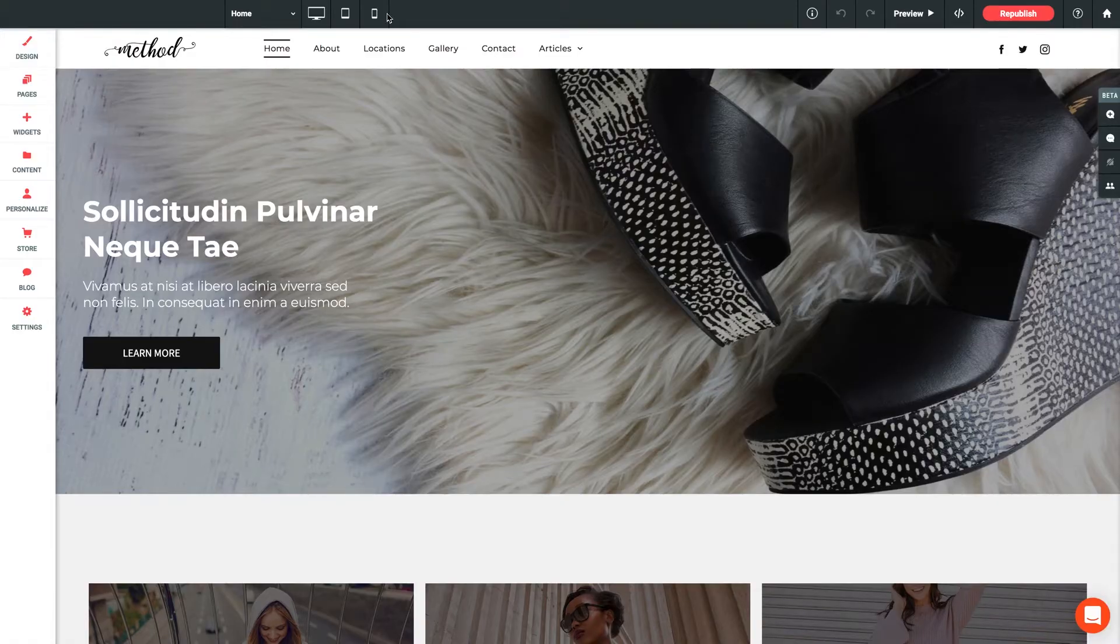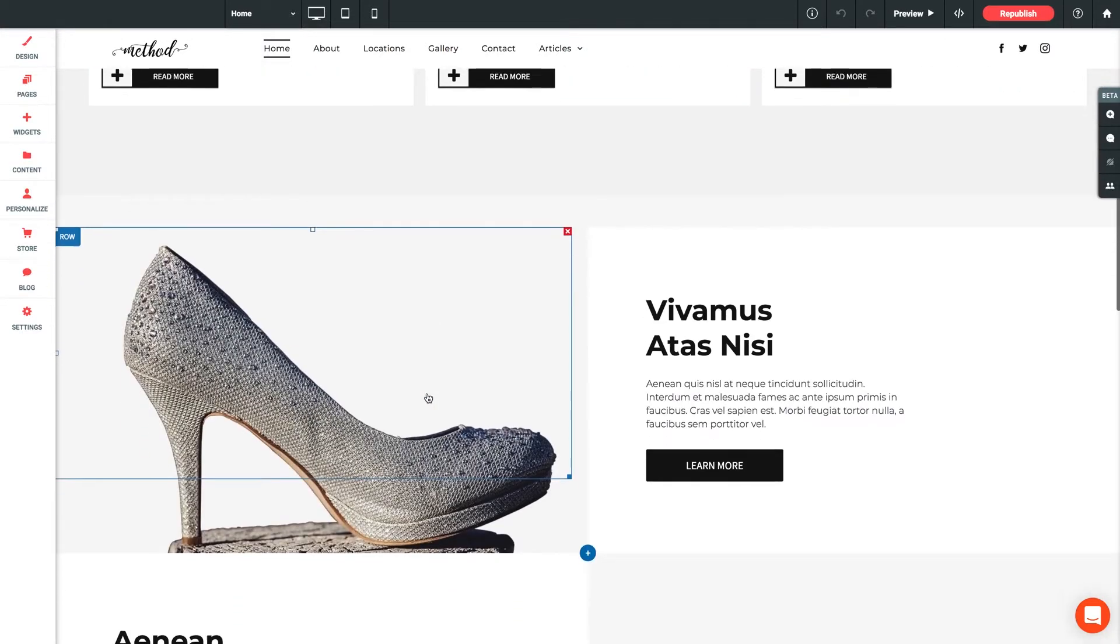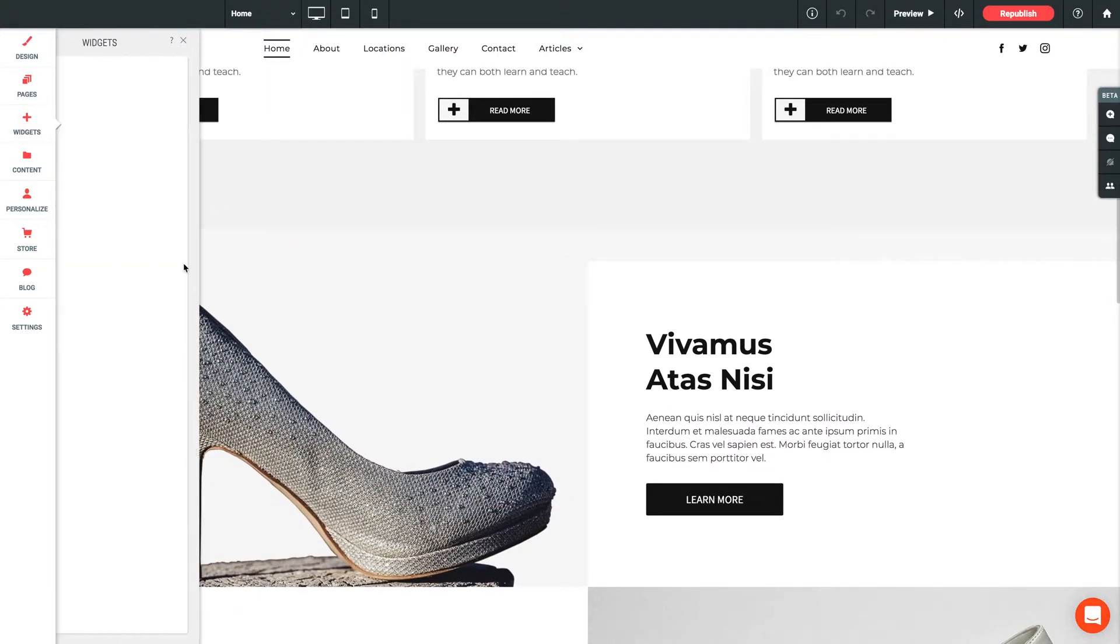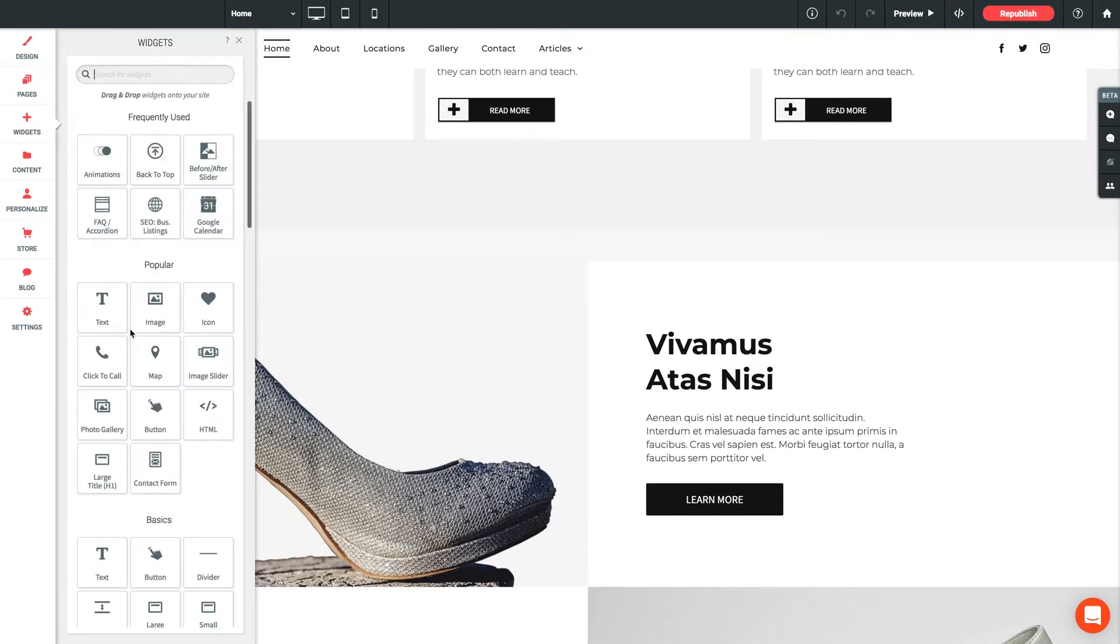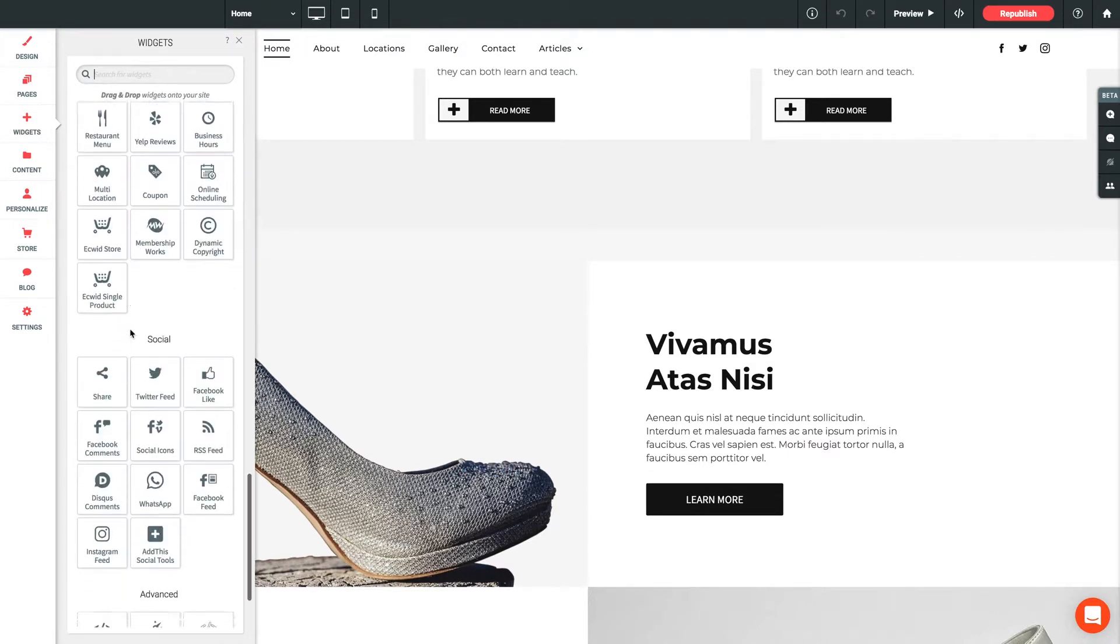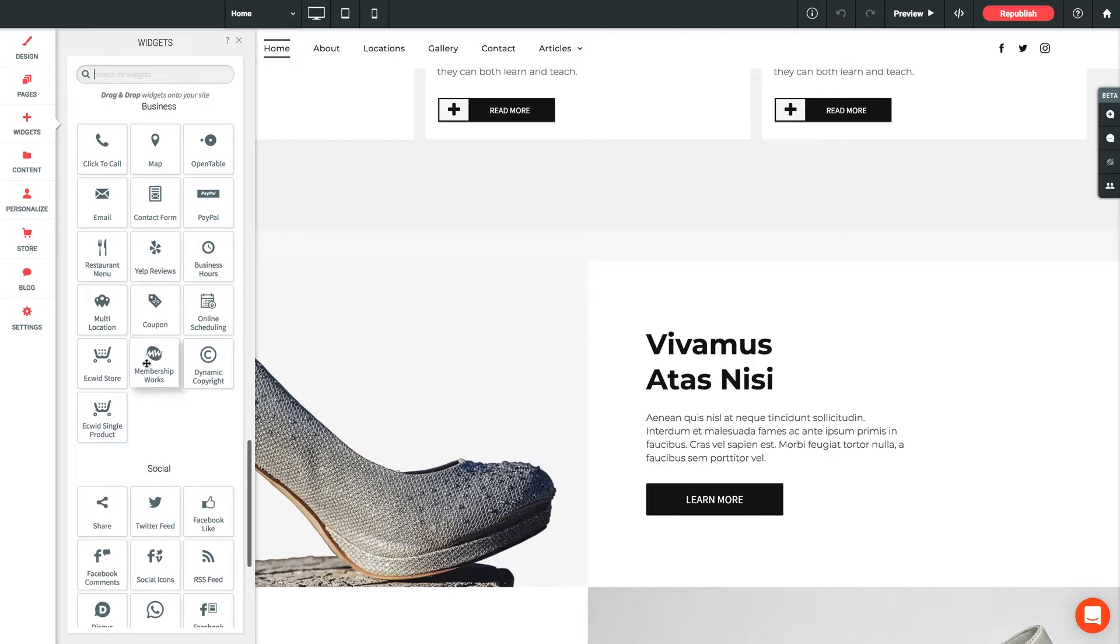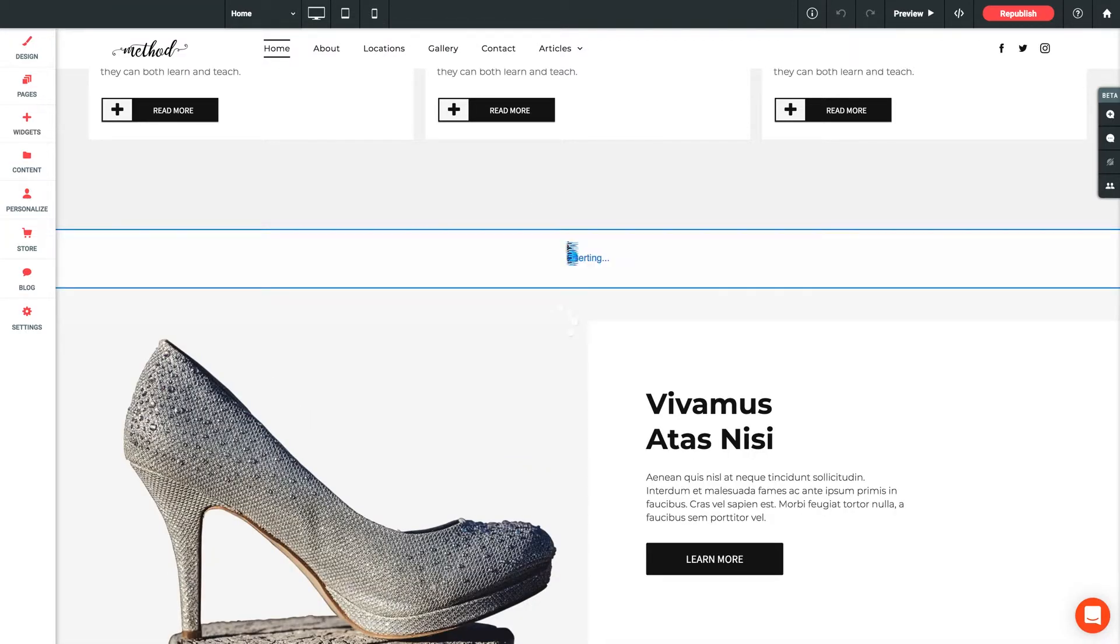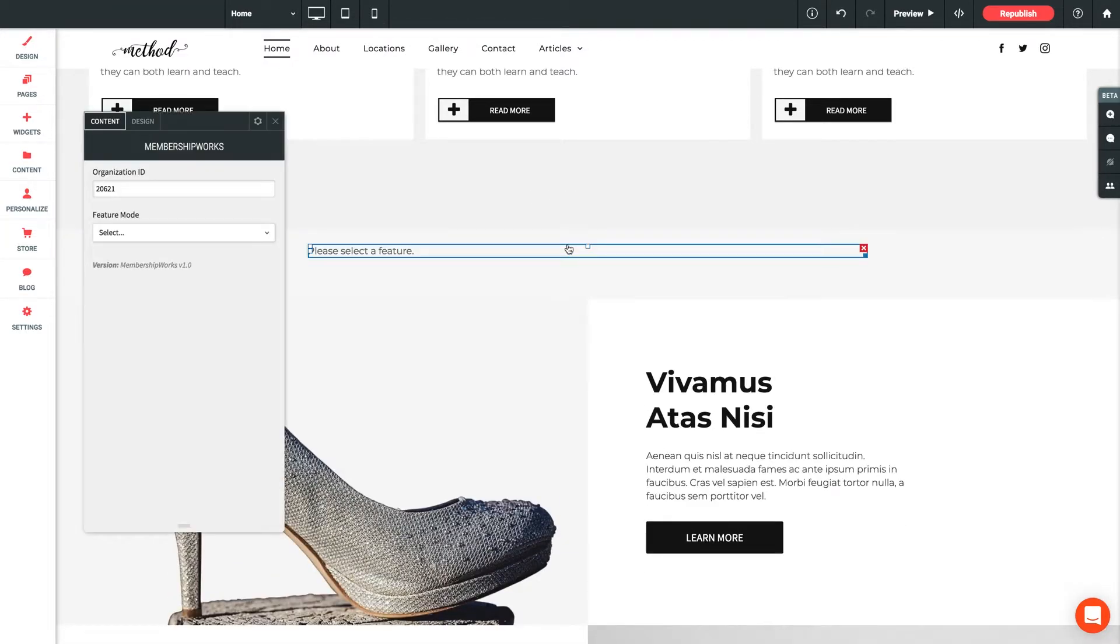As usual, I'm working with our method theme, and I'm going to scroll down a bit here to where we have a little bit more space to work with. So let's jump into the Widgets panel. We'll scroll down to Business and grab our Membership Works widget, and we'll drop it into a new row on our page. Perfect.